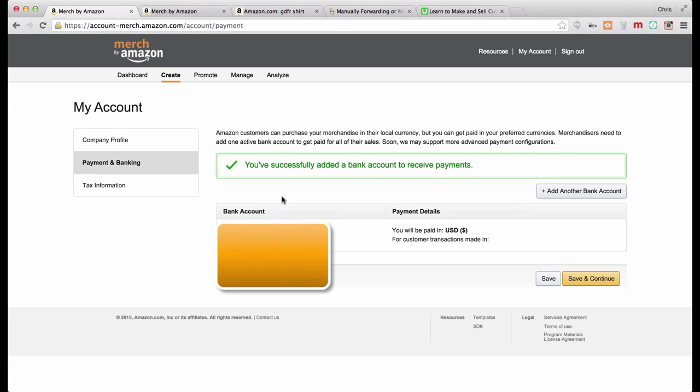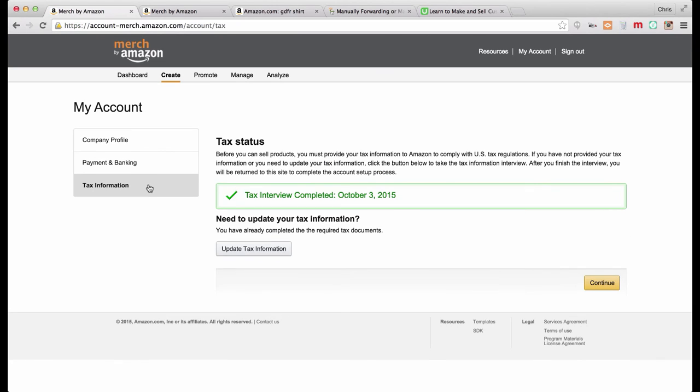Now the last one is tax information. You've got to get all the information right in here. It's basically a tax interview. You're going to have to give your business EIN number, or if you're just using this as an individual you have to put in your social security number, name, and all this stuff, and it's got to match what the IRS has on file.